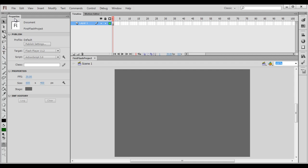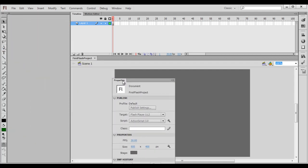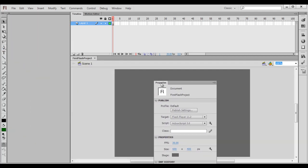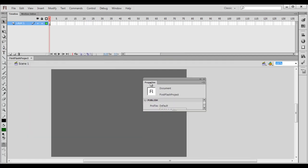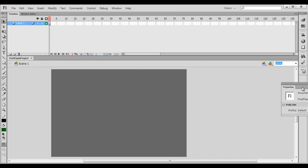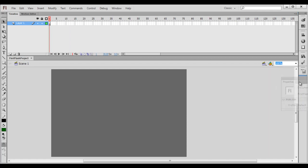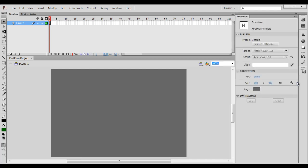To undock, drag the panel name to the document area and let go. To dock it, just drag it again. Once you see a blue highlighted line, let go — so it is docked.